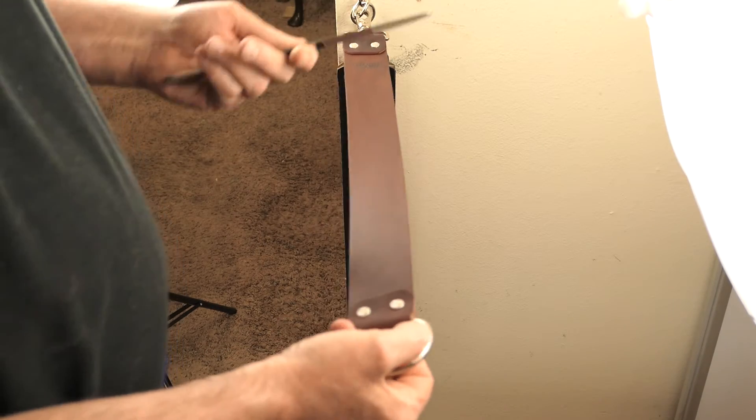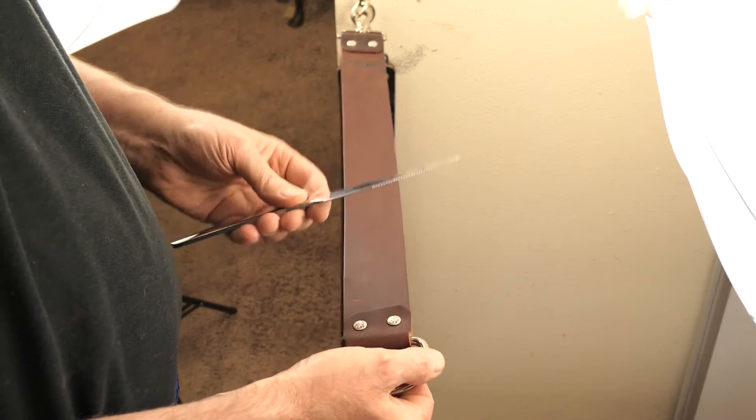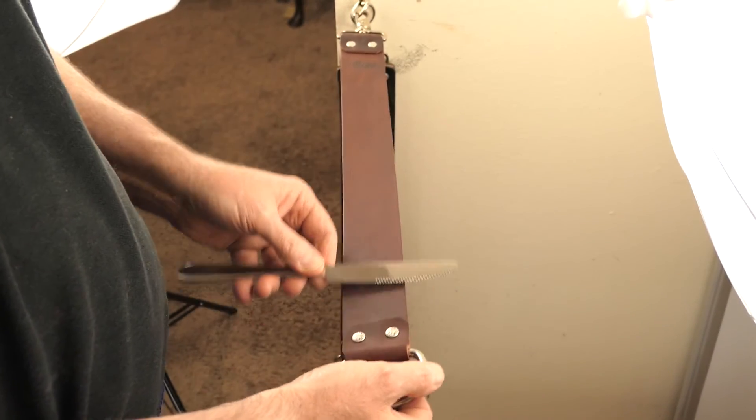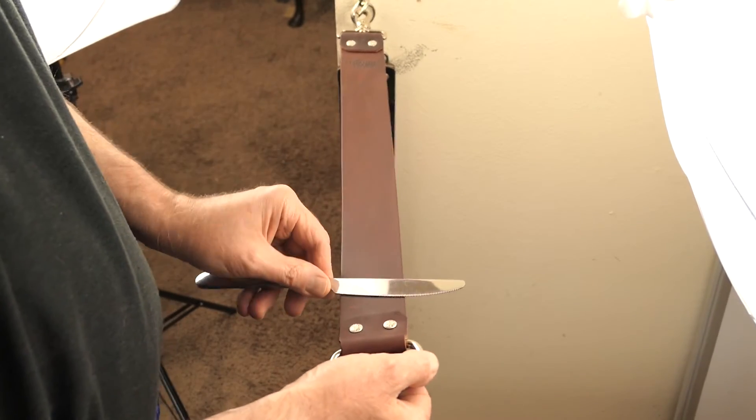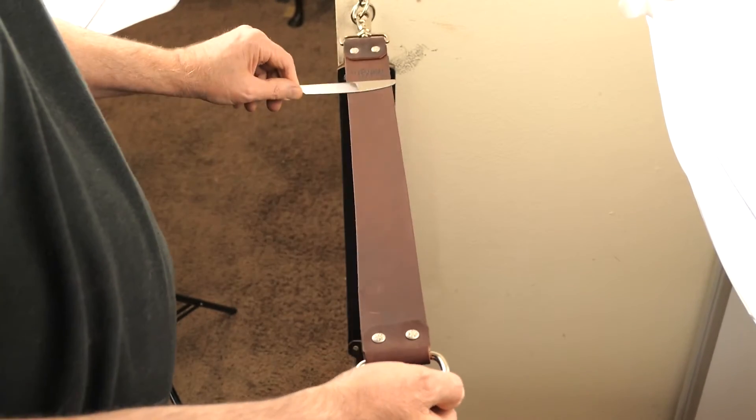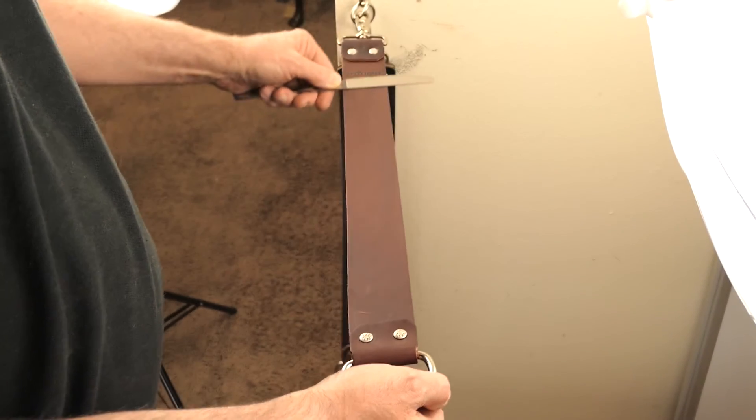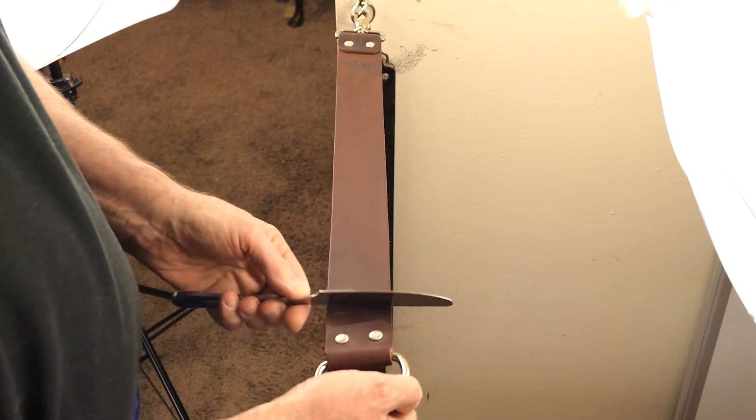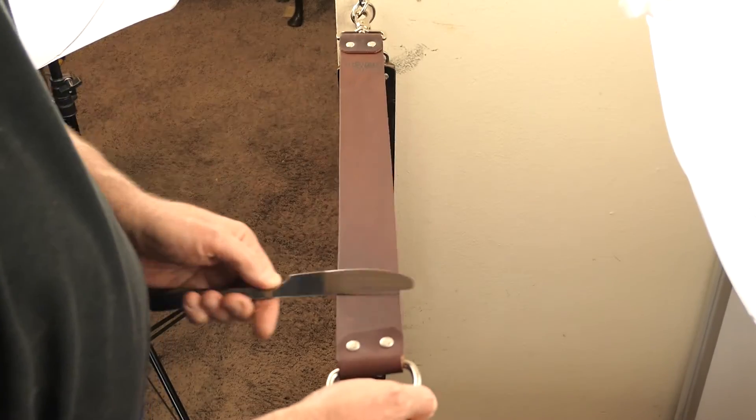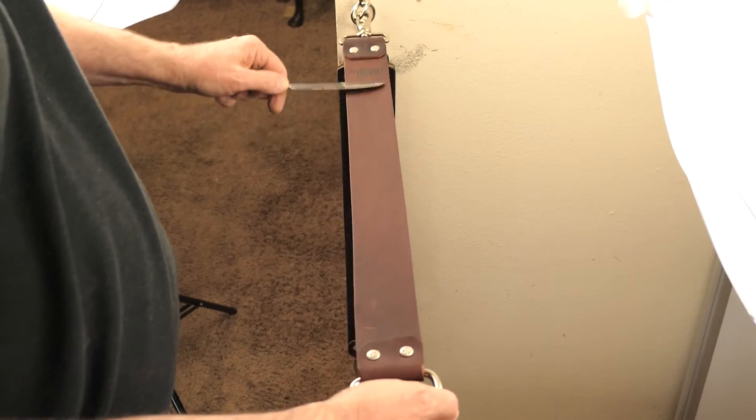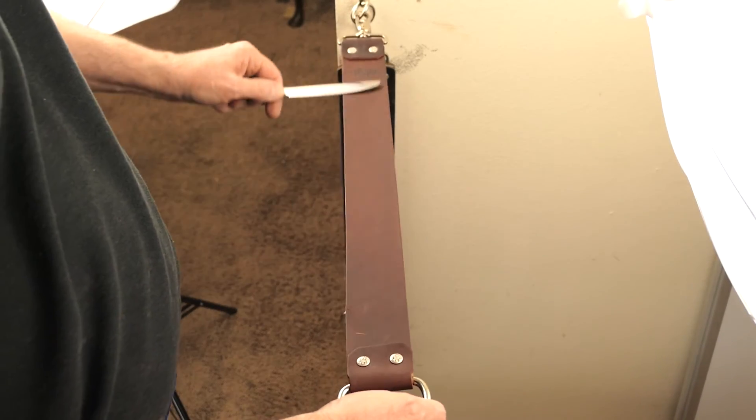So here's what we're going to do. You can practice this with a butter knife, okay? And the butter knife is not going to damage your strop.